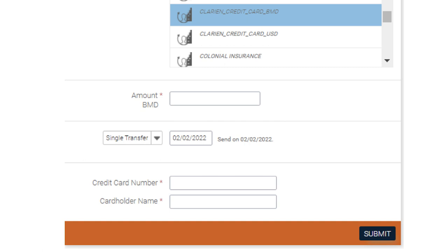If you're paying with your credit card, enter your credit card number and cardholder name. Click Submit to confirm and schedule your payment.